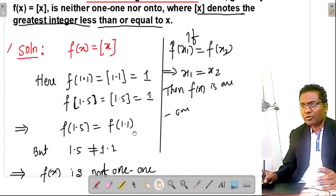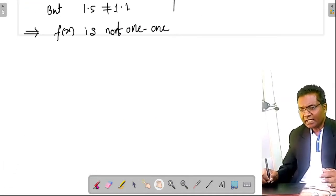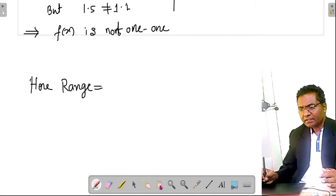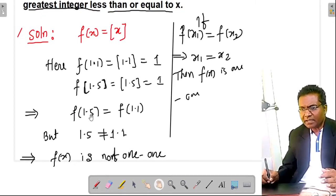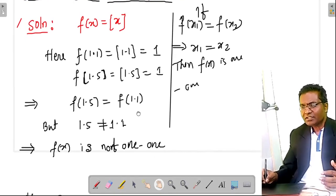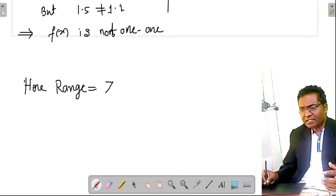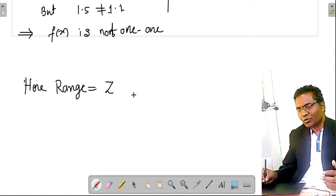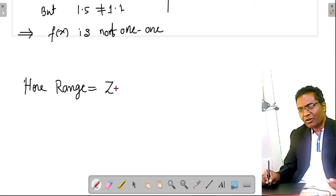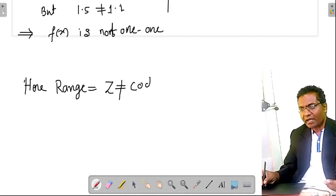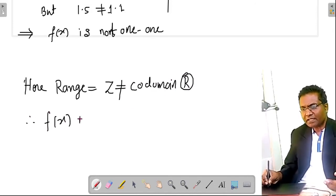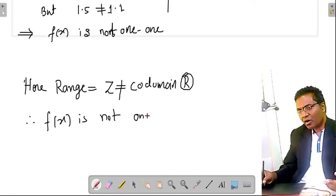To check onto, we look at the range. The range of the greatest integer function is the set of integers, Z, which is not equal to the codomain R. Since range is not equal to codomain, f(x) is not onto. Therefore, the greatest integer function is neither one-one nor onto.